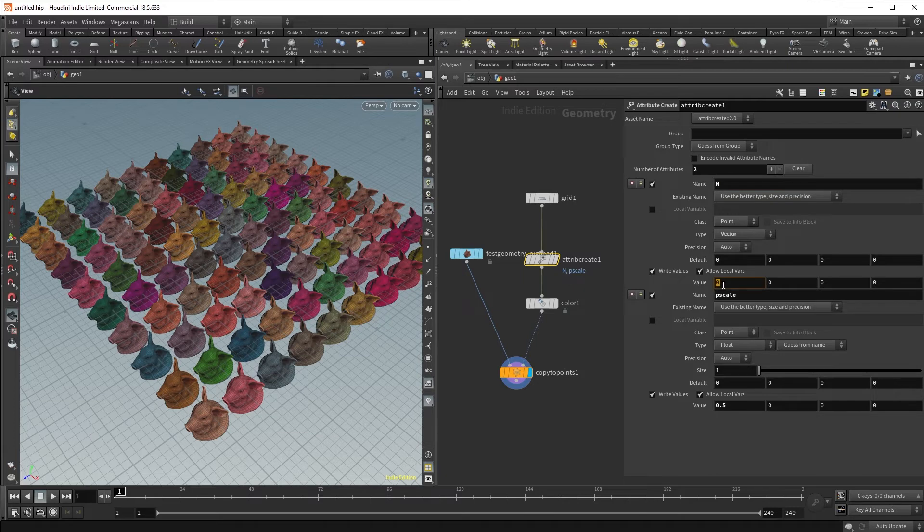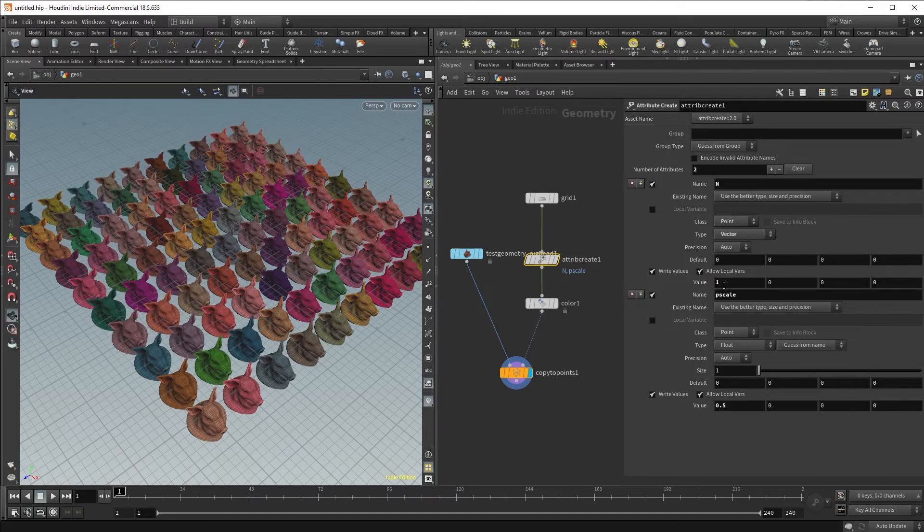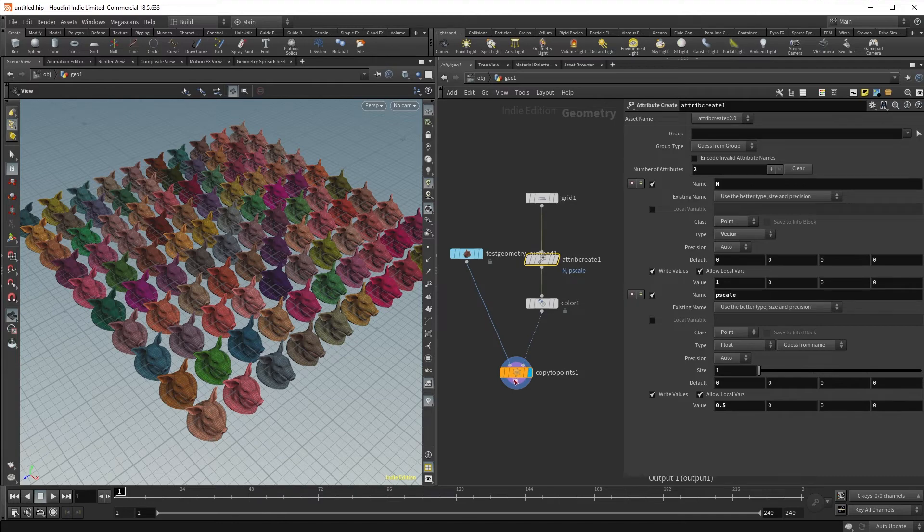We can make our pig heads face all in the positive x direction if we wanted to, simply by putting a value of 1 in the positive x.